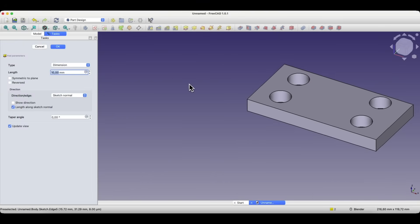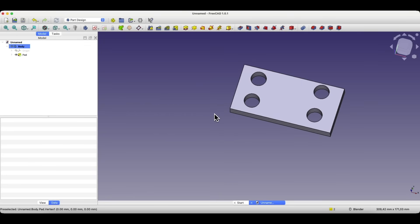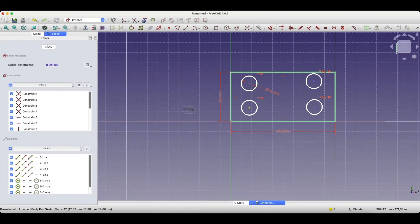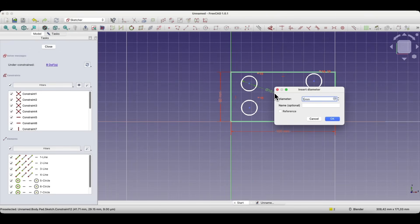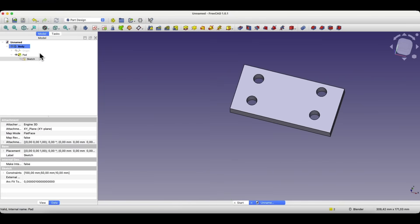Based on this sketch I add an extrusion. We have such a part and it turns out that these holes are too big and need to be made smaller. We don't have to redo everything from scratch — we simply edit the sketch, edit one diameter, close the sketch, and the changes are applied to all the holes.